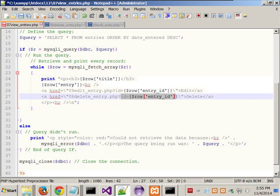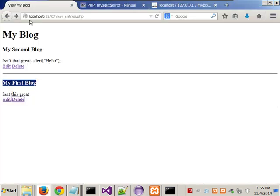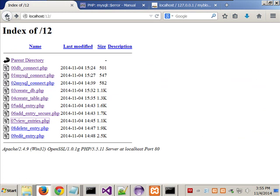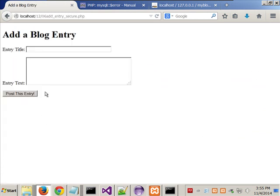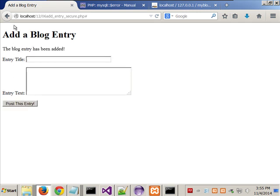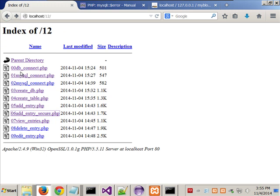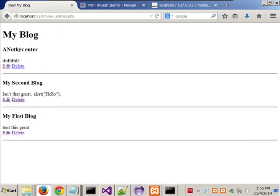If I come back in here and add another entry — we'll do the add entry secure — 'Another entry', 'Another enter', whatever. Put this in. And now if we come back and run the view script, that's got our latest one. There should be three, there should be two, and there should be one.